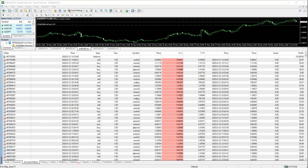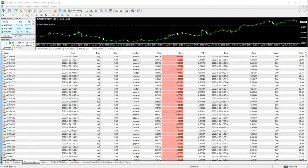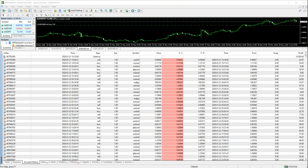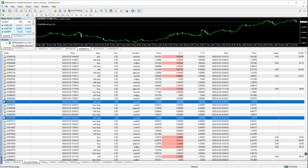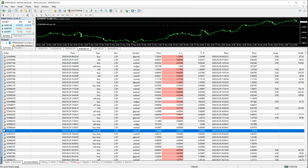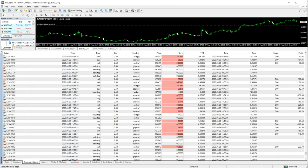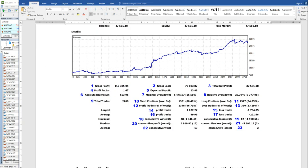Hello traders, welcome once again to Forex Trade One. In this video we will see how to understand our detailed report analysis. This is the account where the deposit is $10,000 US dollar and the net profit is almost $40,000 US dollar. This statement was taken a few days back, so the profit shown is slightly less, but we will understand the 1 to 23 aspects of a detailed trading report.